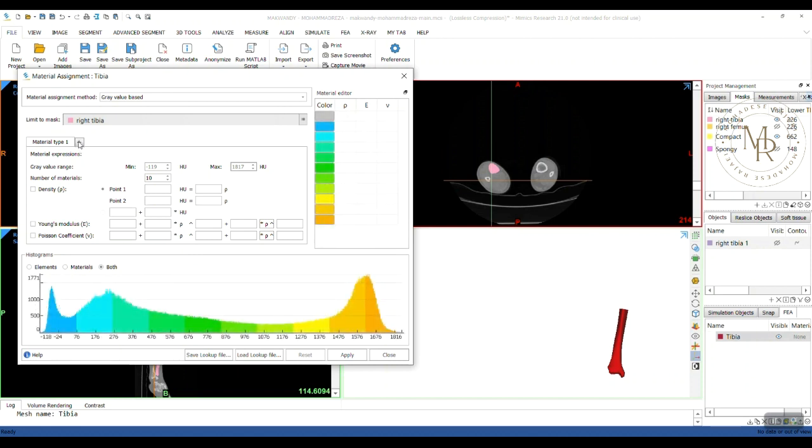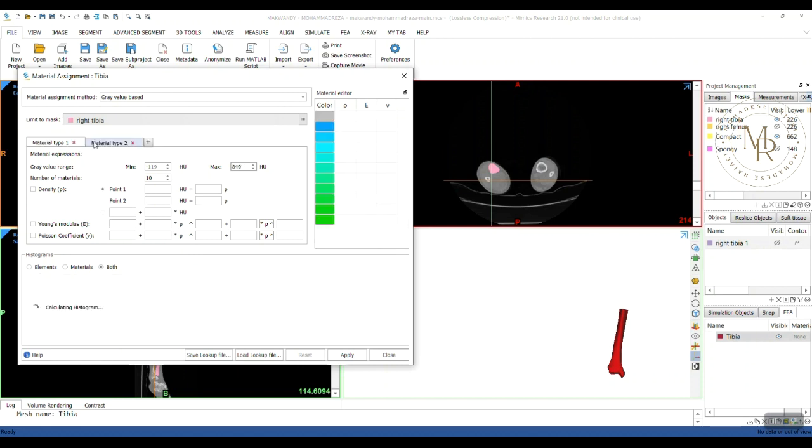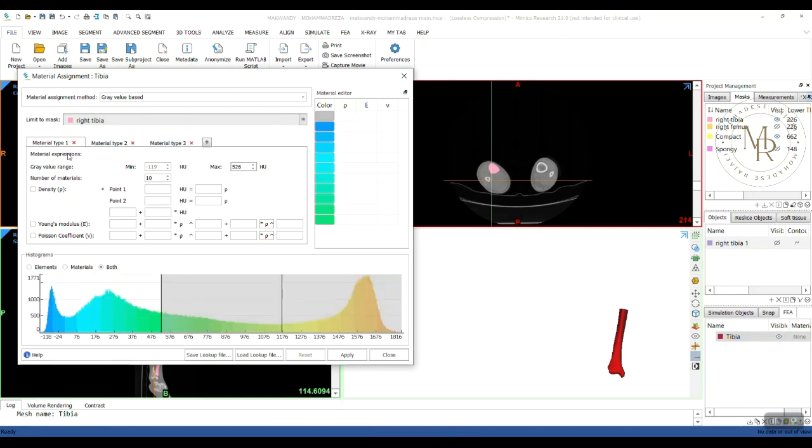So, by clicking on the plus, you can add three materials. Alright, for the first material, as you can see, the grayscale values are least. So, it must be the fat layer.